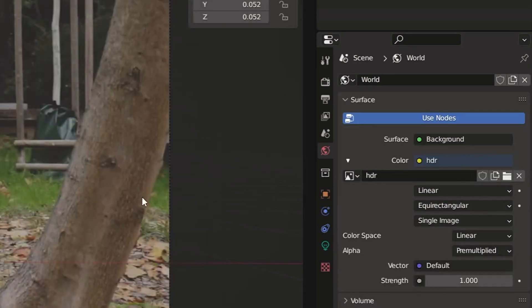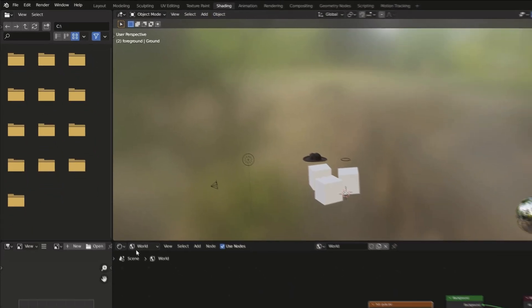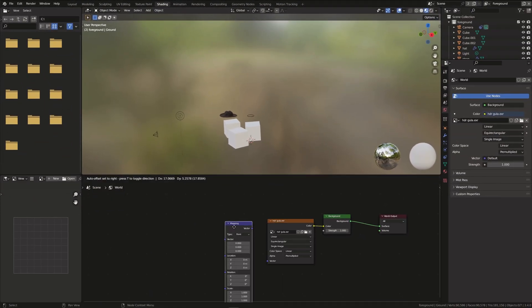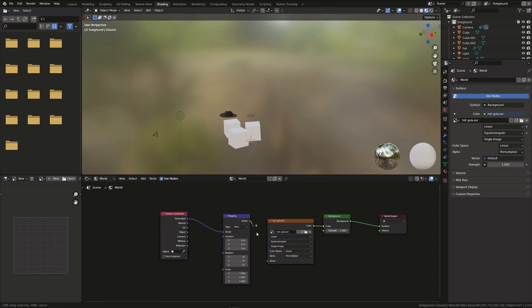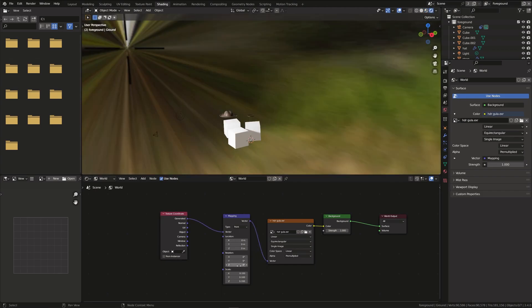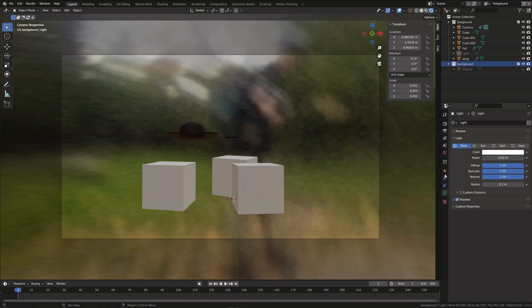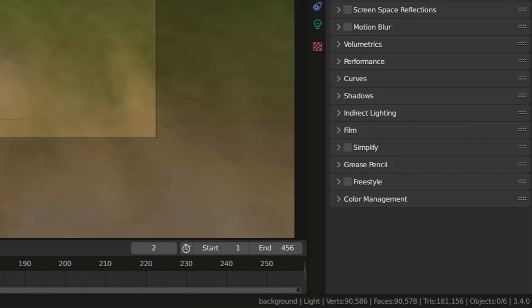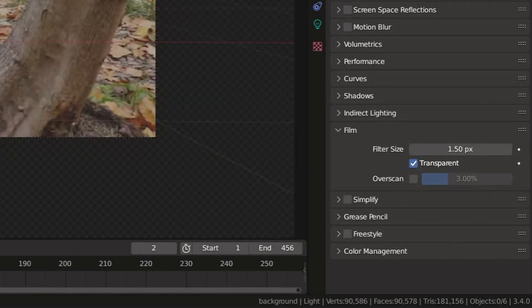If you want to rotate the HDRI you can go into the shading tab, switch to world and use a texture coordinate and mapping node. I want to keep the lighting but hide the HDRI so that it's not visible in the actual scene. To do this go to the render properties tab and under film click transparent.